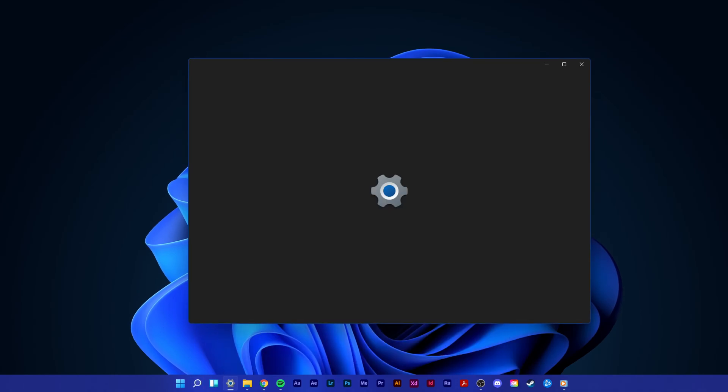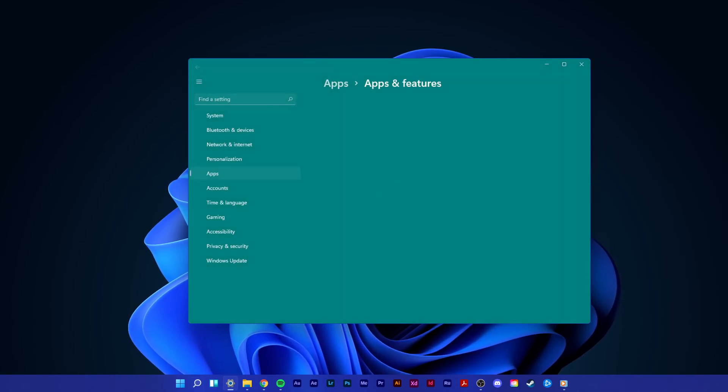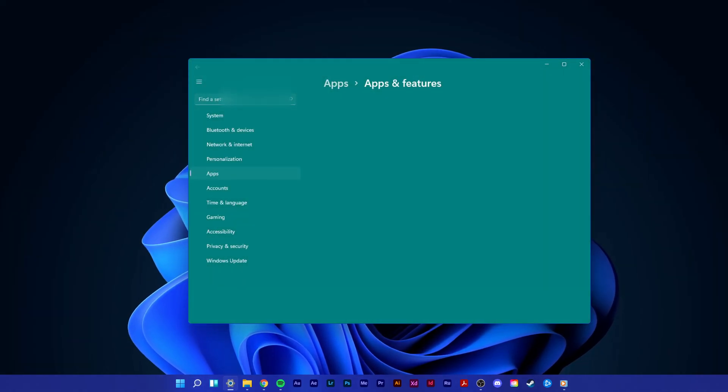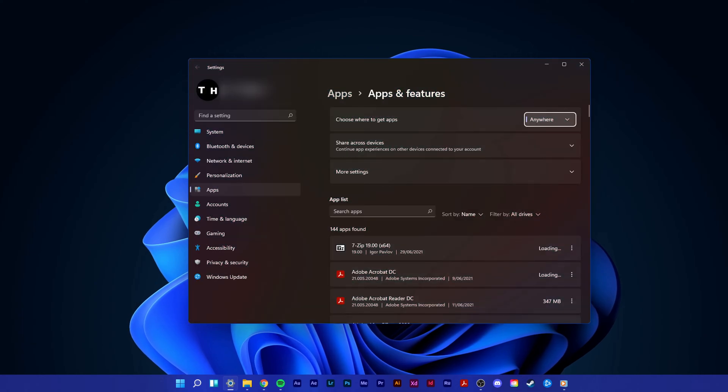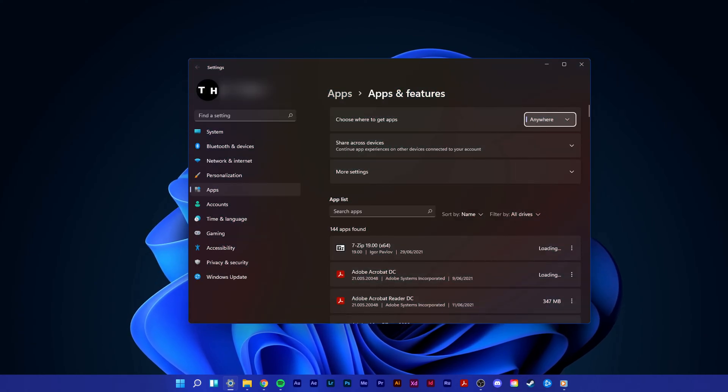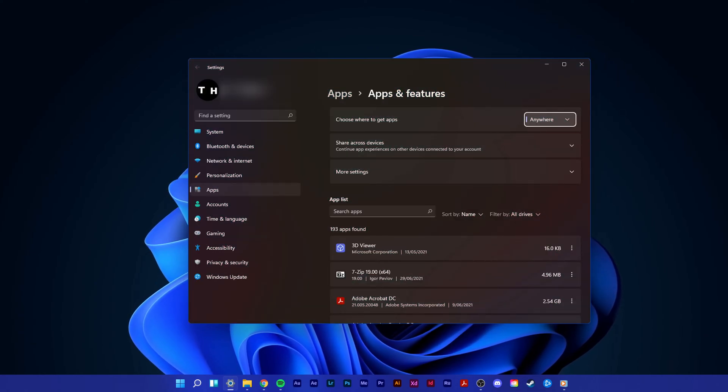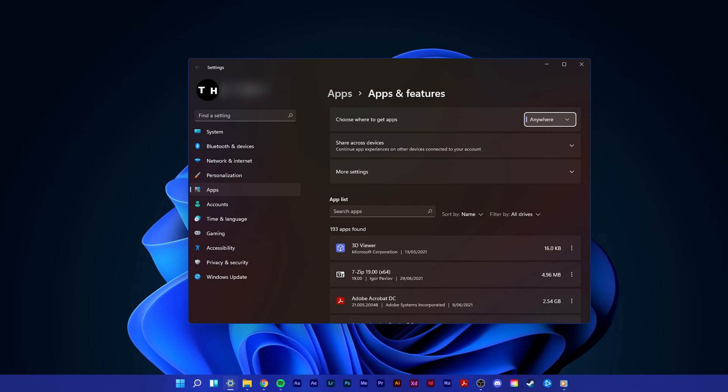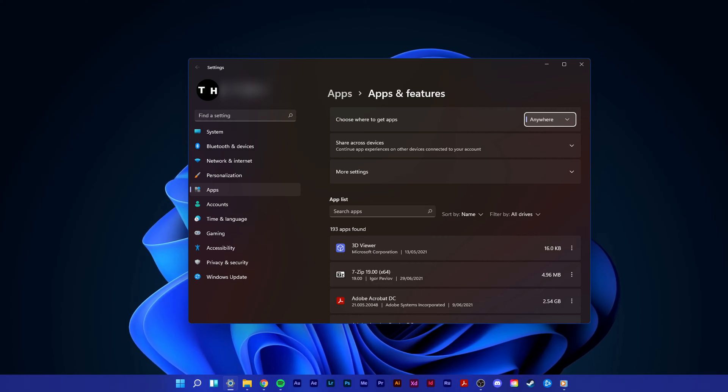In case this did not help, then you will have to uninstall Valorant and Riot Vanguard and reinstall it to your PC. Open up your Apps and Features system settings window by searching for it and selecting it.